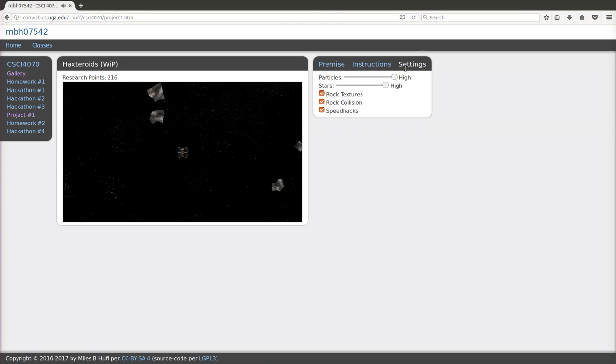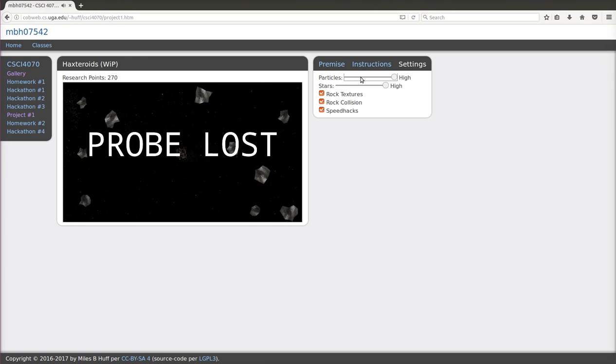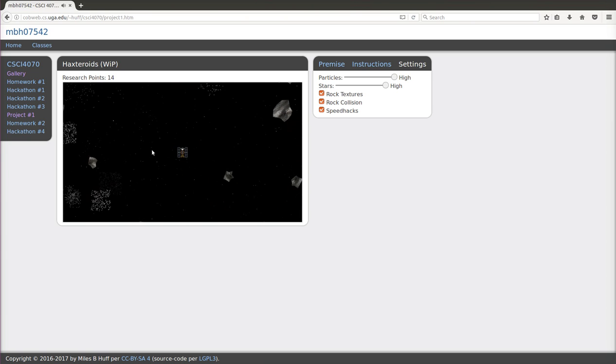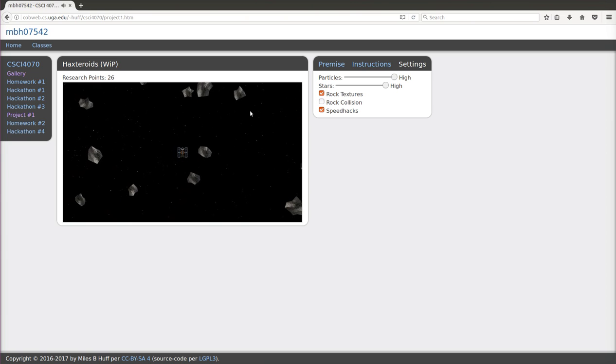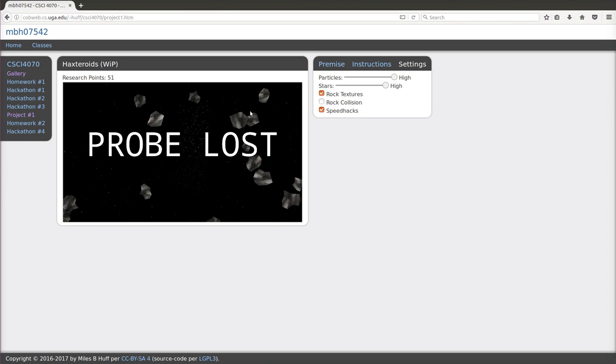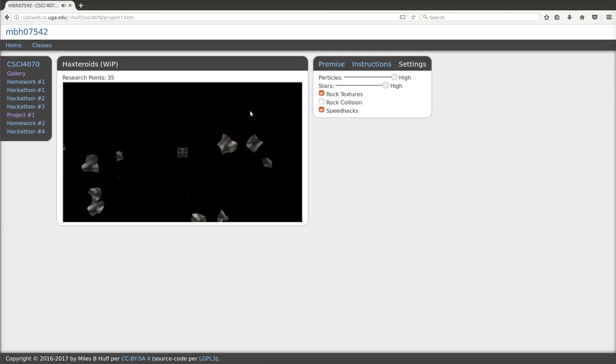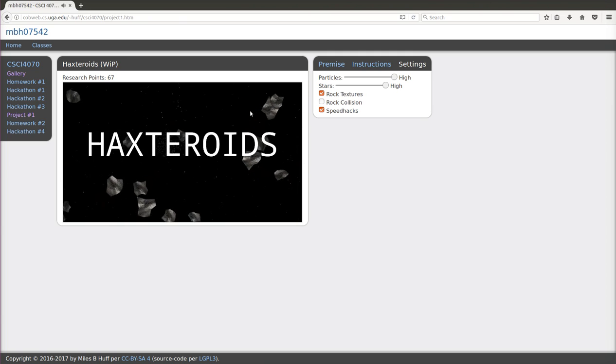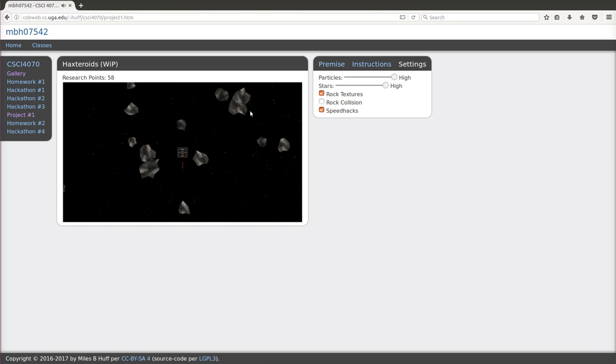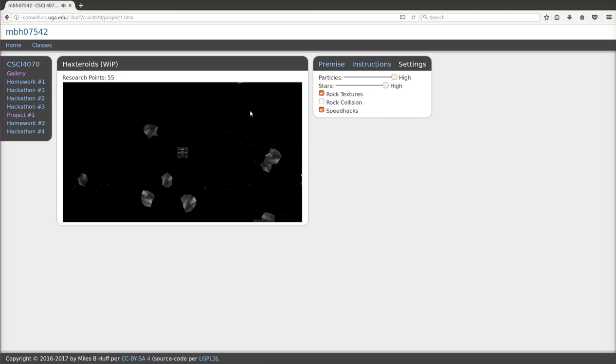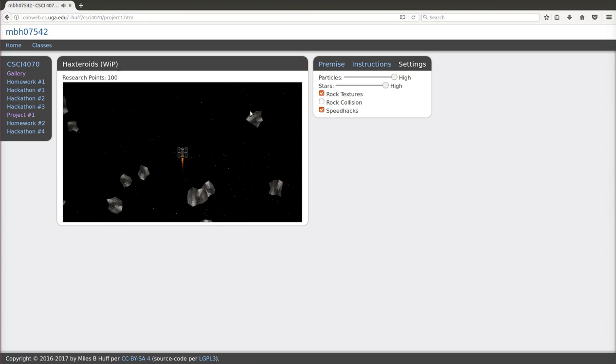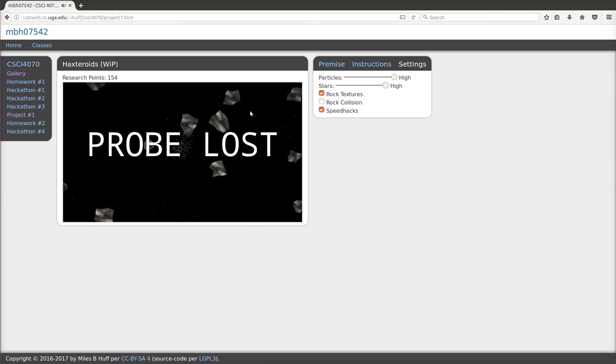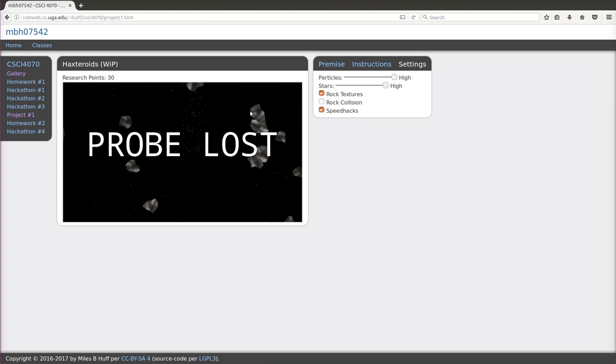If you have a shit computer and you have to lower the number of particles, your points increase faster to offset that. And if you disable rock collision altogether, your points increase even faster. This ultimately results in a relatively even amount of point gain between the different graphical settings.